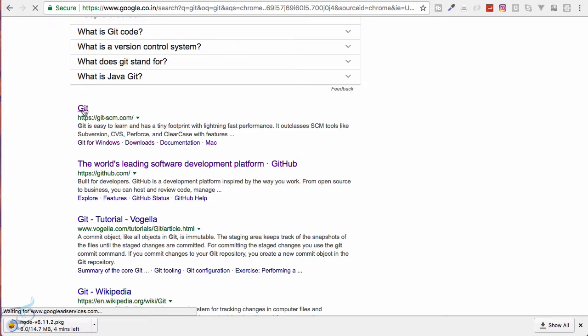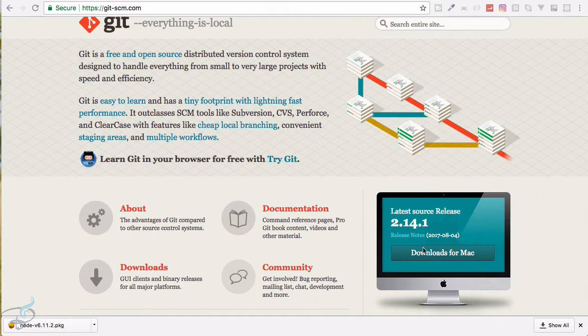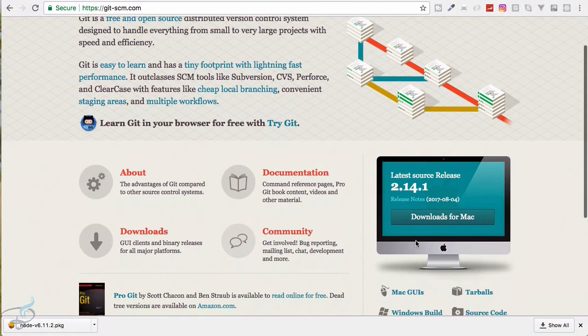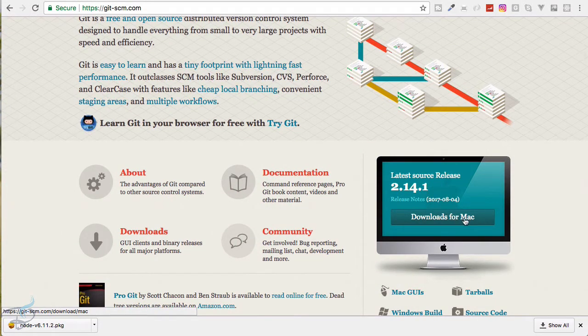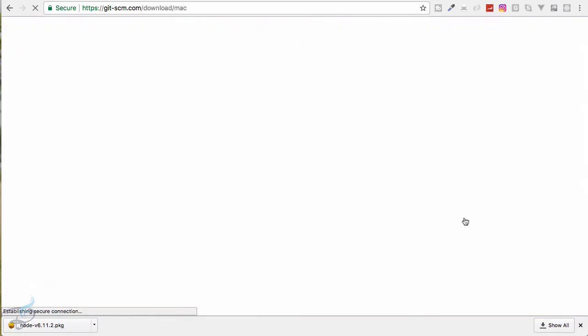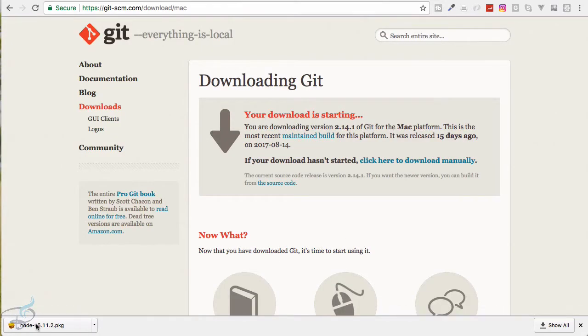If you are on Mac, obviously Git is already installed, but it will be better to have the latest version of Git. But if you are on Windows the process is exactly the same, you have to download and if you are on Windows then it will say downloads for Windows. So let's just download this one also.